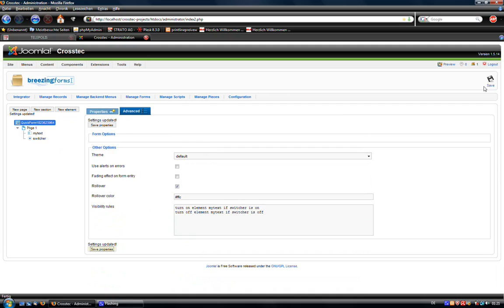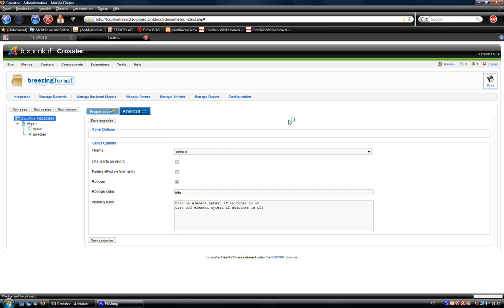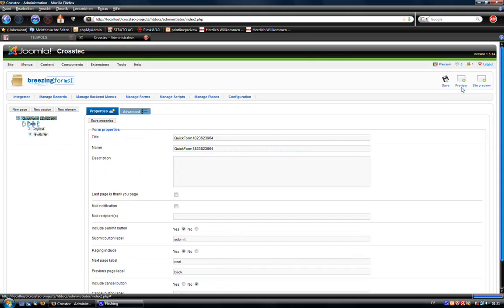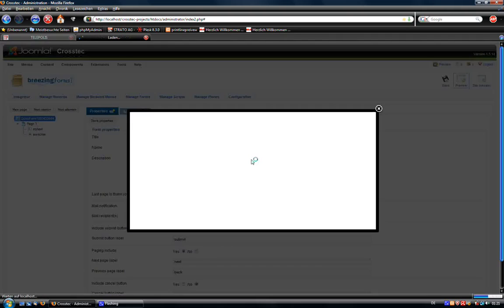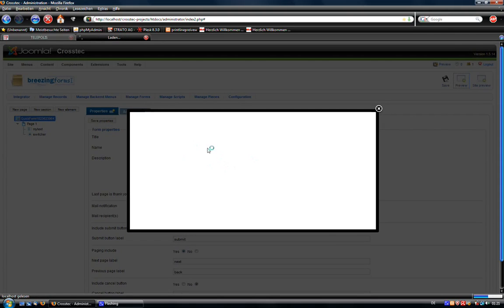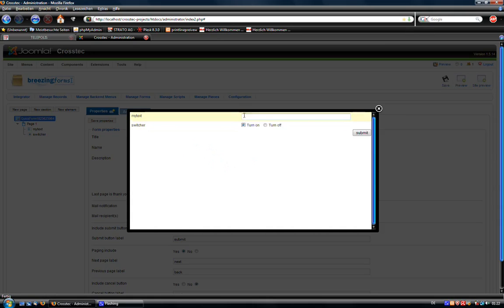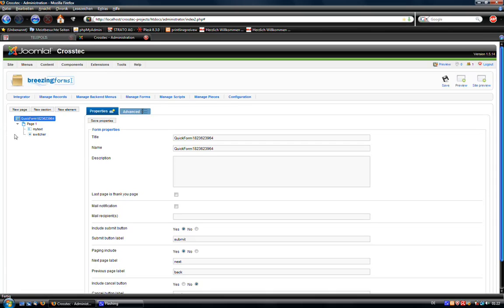So we will save it, then we save the complete form. And in the preview you can see that we only see the switcher here. And when I turn it on it appears. And if I turn it off it disappears. So far so good.